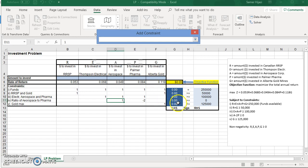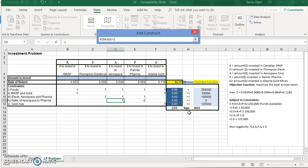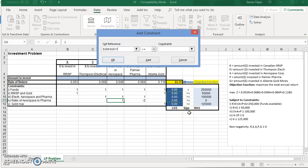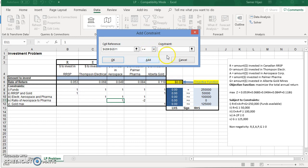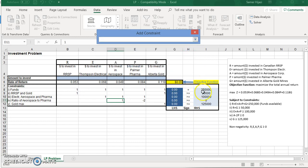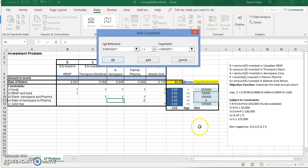So the cell reference, instead of selecting this cell, I'm going to select the range of these three cells by dragging or press and drag. All of them are greater than or equal. And then I'm going to select the corresponding range over here in the right-hand side. So you see it's G9 to G11, I9 to I11. Click Add.